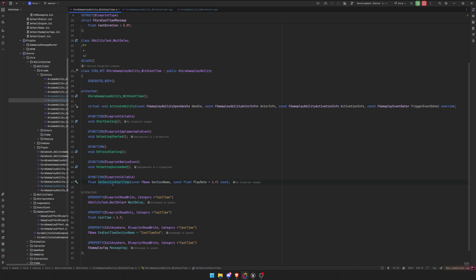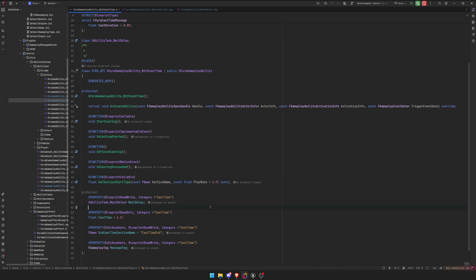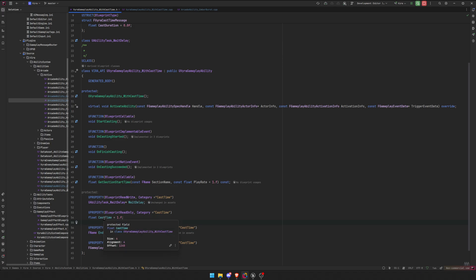And then get function start, get section start time, which takes in a section name and a play rate. This can be blueprint callable, but we never call it on blueprint so it doesn't really matter. You can delete that. And then we need some variables, which you need a UAbilityTaskWaitDelay. This comes with Unreal, so you definitely have it. That's going to be our task to wait for the delay of the cast. And then you can have a float for a cast time.